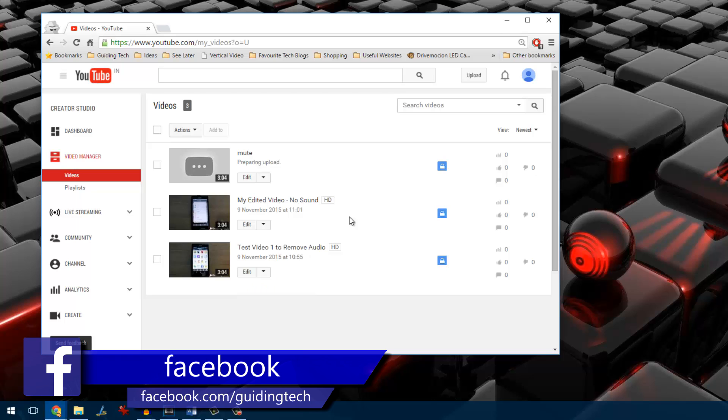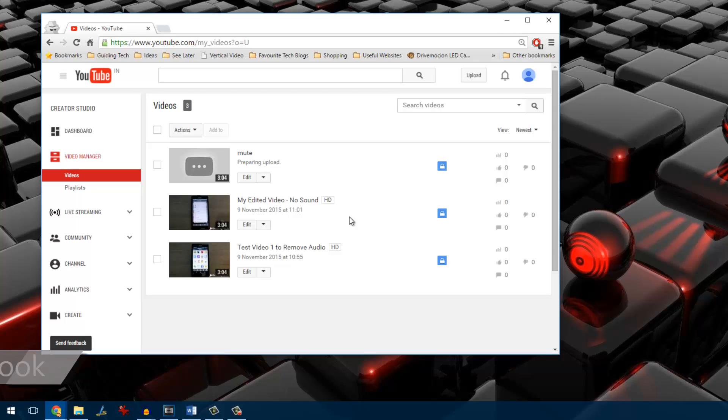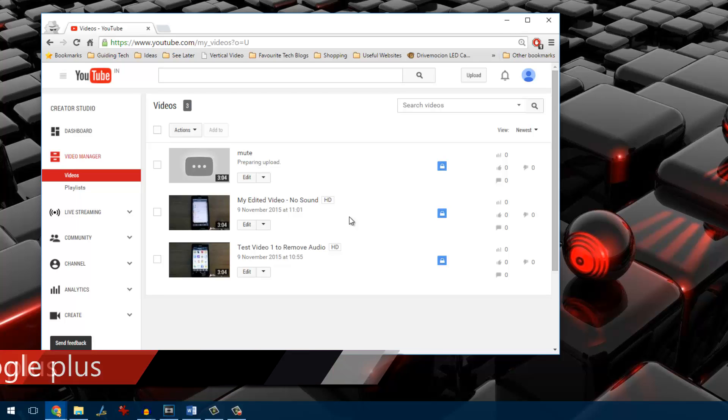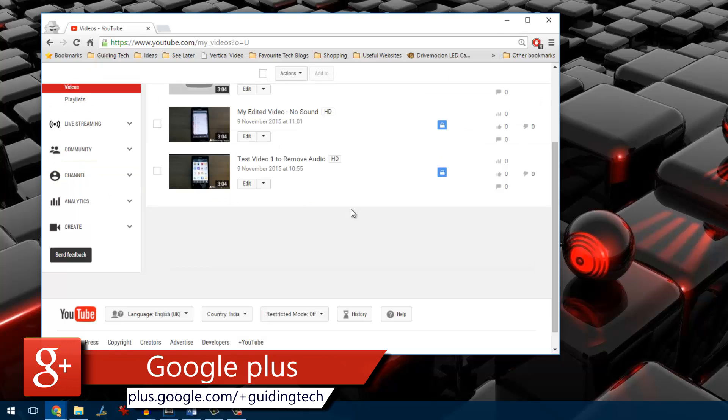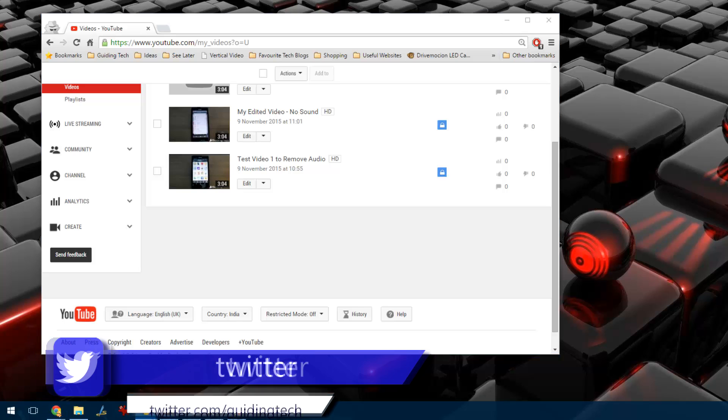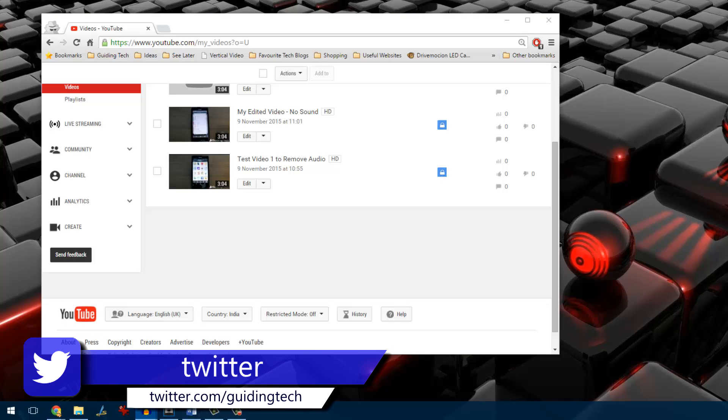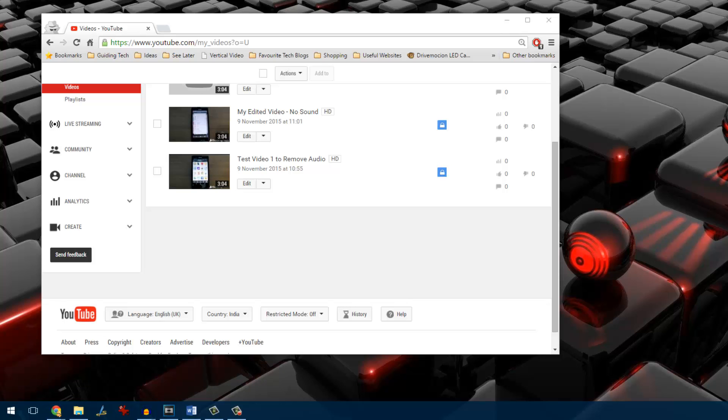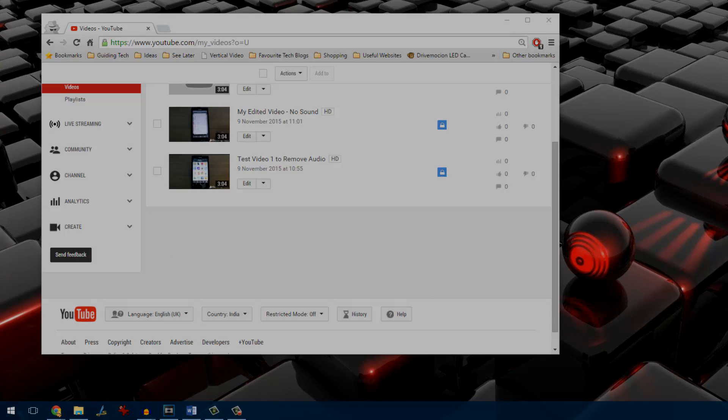So guys, that was how you can use both VLC and YouTube on your computer to remove audio from a particular video file. If you have any doubts, please ask us in the comment section and don't forget to click the subscribe button if you haven't subscribed to our channel. Thank you for watching and have a wonderful day. Bye bye.